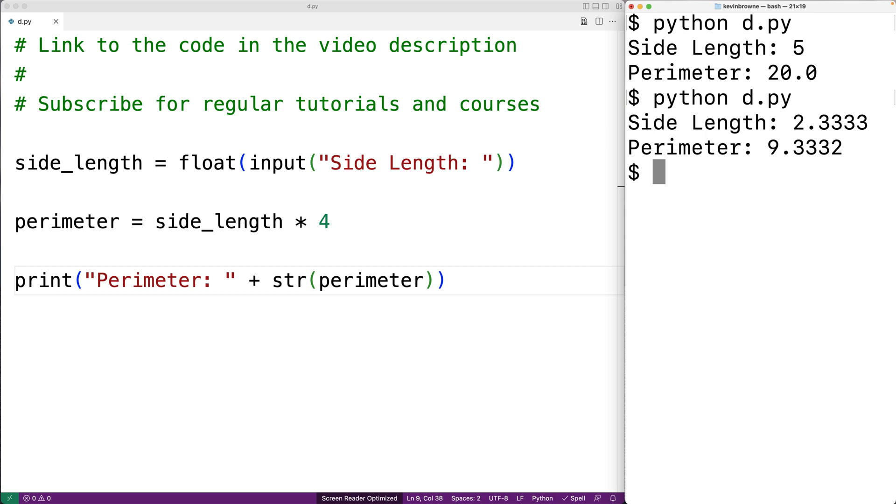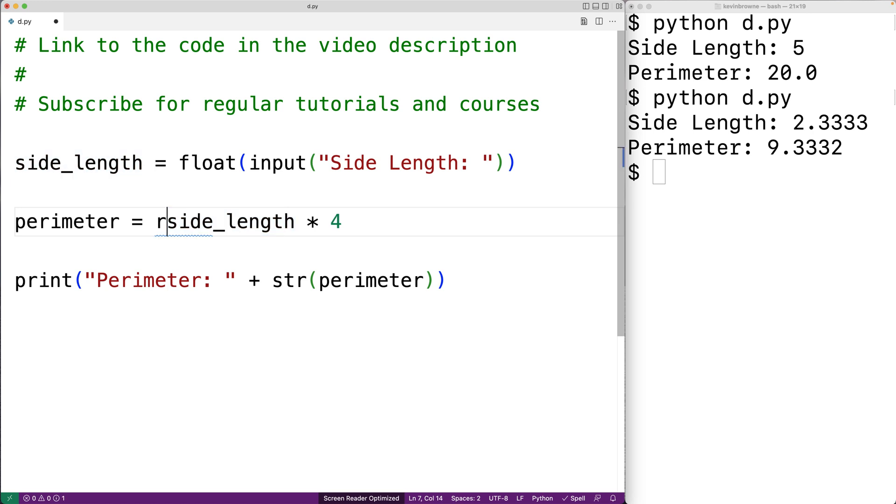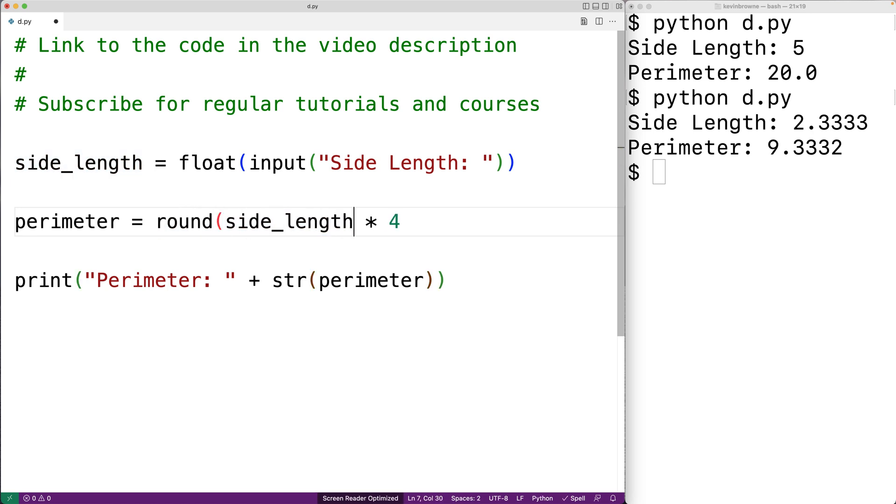We might not actually need this many decimal digits of accuracy. We could use the round function to round down to a certain number of decimal digits. For example we could say round and pass the result of this expression as the first argument and the second argument would be the number of decimal digits to round down to. So we could say 2.